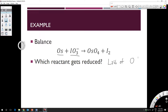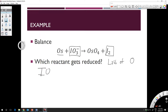So we're going to balance three examples. The first reaction is osmium plus iodate will produce osmium oxide and iodide. We have to identify what is being oxidized and what is being reduced. Reduction is a gain of electrons, but a sneaky trick is to look for whichever species is losing oxygen. In this case, iodate IO₃⁻ going to I₂ is losing oxygen — it had three oxygens and now has none — so it is being reduced.